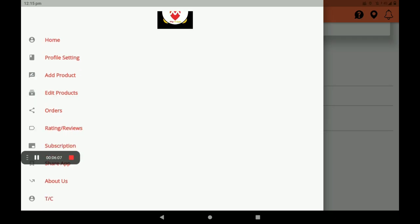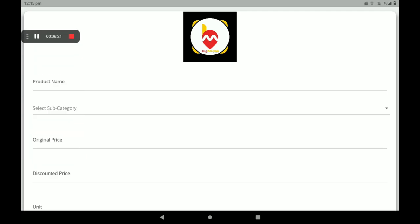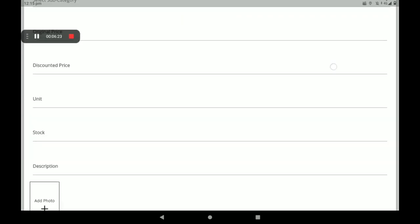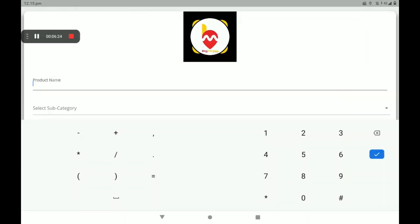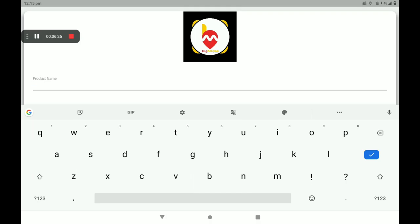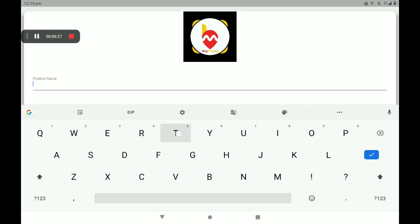Now I will show you how to add products in the BigMidas vendors application for a musical instrument shop. Click on add product. Add the product name — for example, Tabla. Then add the subcategory: Music.